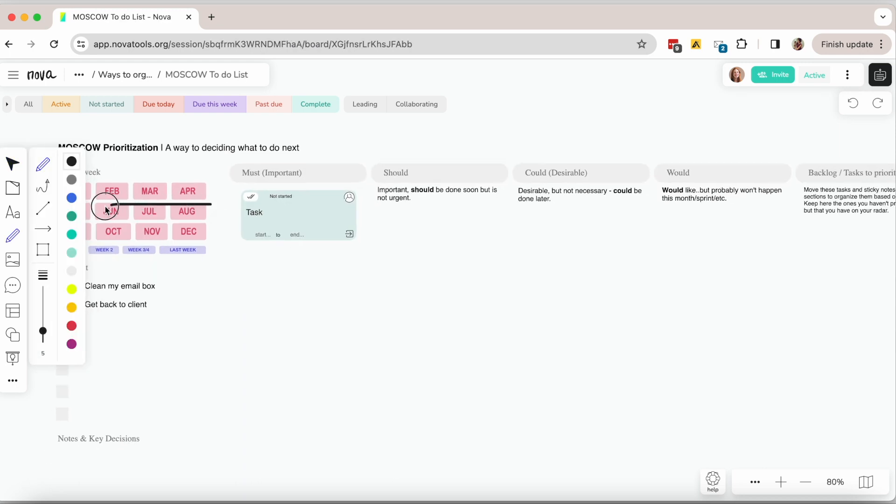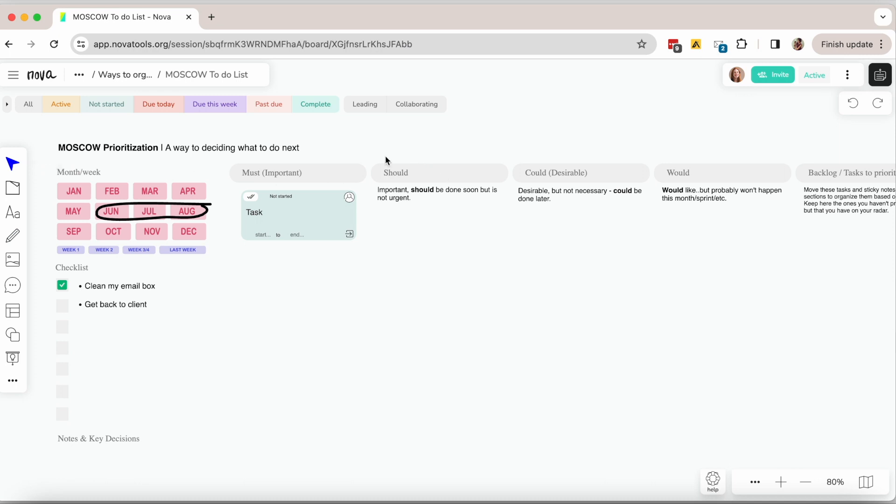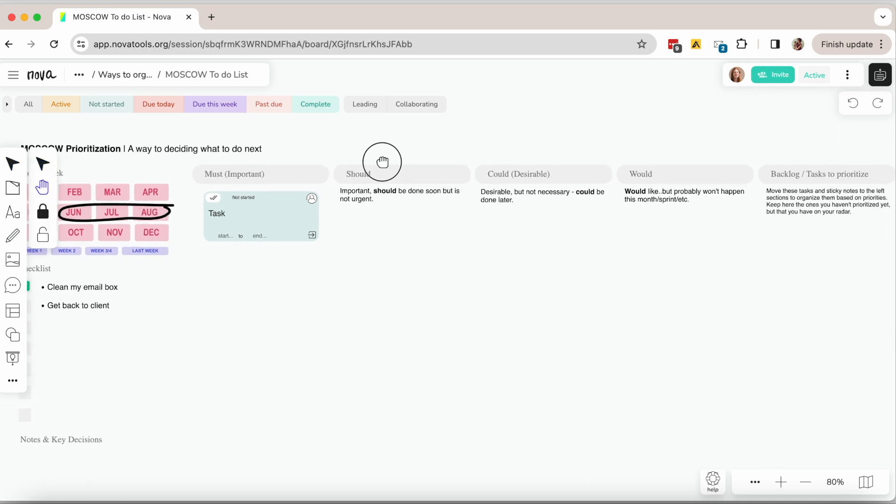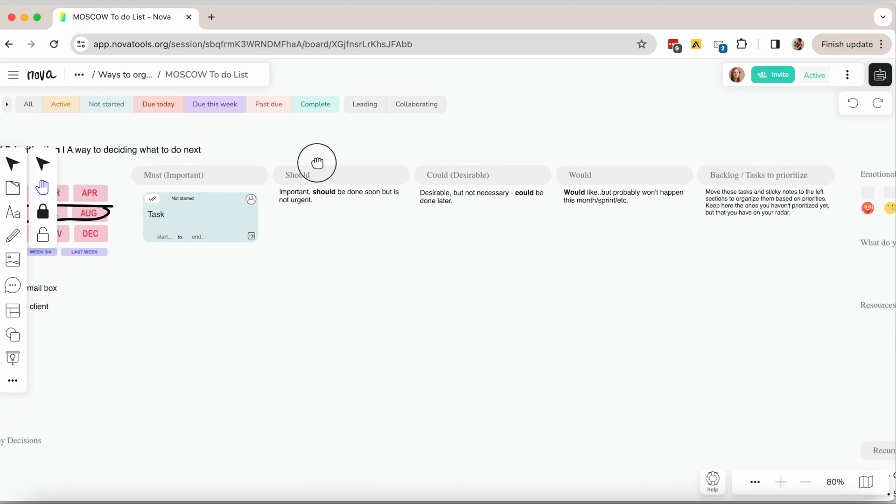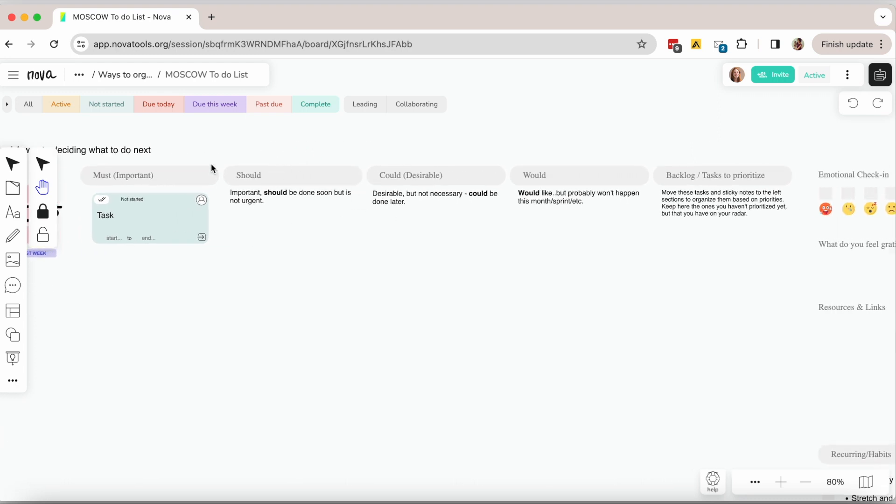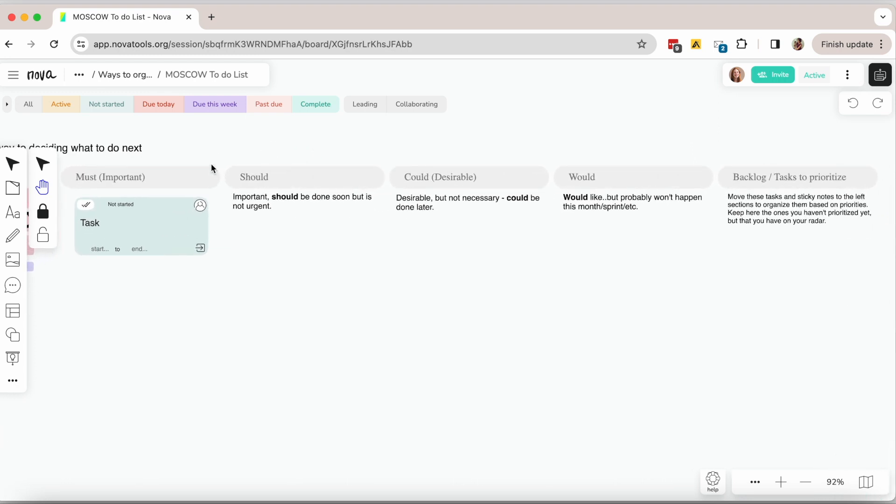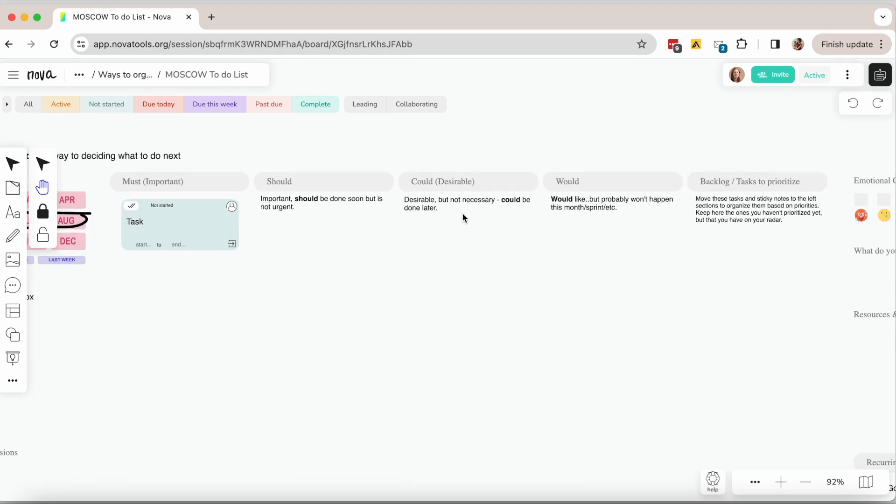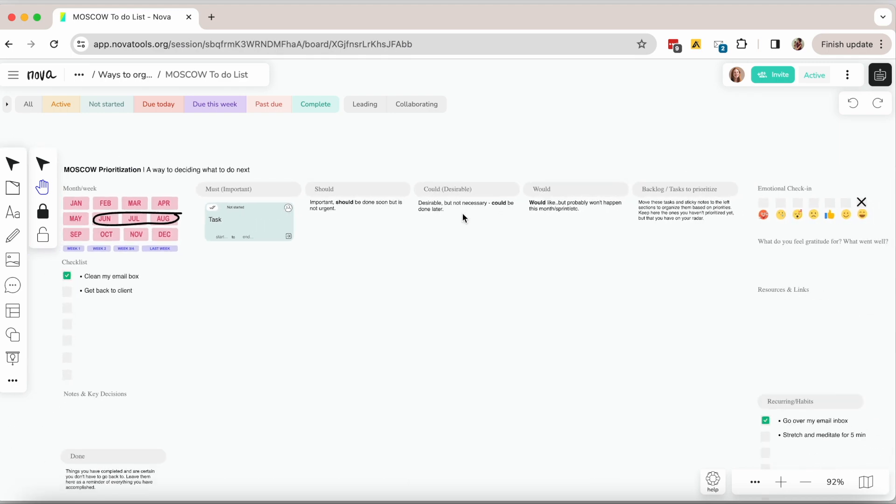The next method is somewhat similar to the last one. The Moscow method helps you organize all your tasks by the things you must tackle this week and the things that should be done next. These are things that are important but not as important and urgent as the must be done tasks.